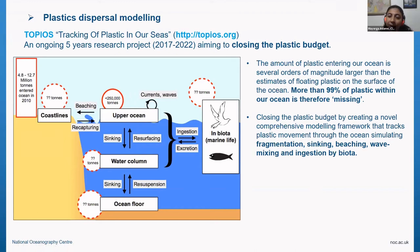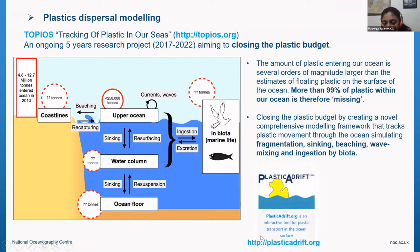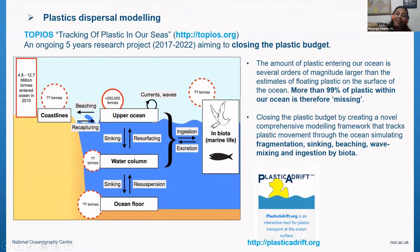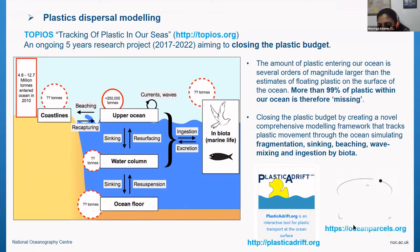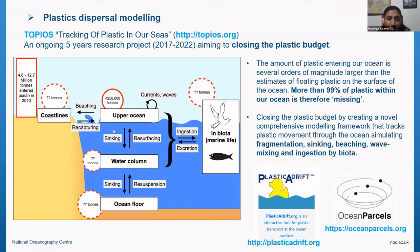The processes TOPIOS considers are fragmentation, sinking, beaching, wave mixing, and ingestion by biota. They have a little website called Plastic Adrift where you click wherever you want in the ocean — like tossing a rubber duck — and you can see how it evolves over time and where it will end up. They are also the creators of Ocean Parcels, a very useful particle tracking tool. It's very easy to use, and it's parallel, which means you can run millions of particles rather quickly if you have more than one processor.